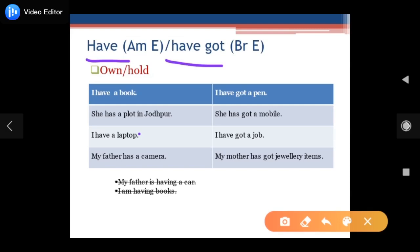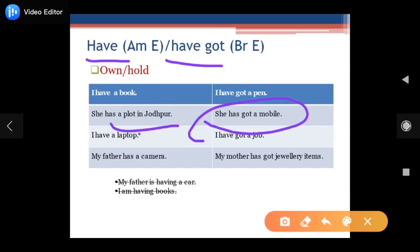Aap ke paas books hai — 'I have a book' or 'I have got a book.' There is no difference. If you want to tell about a plot: 'I have a plot' or 'I have got a plot.' She has a plot in Jodhpur, or she has got a mobile. If I ask where your mobile is and your mother has it, you can say: 'My mother has got my mobile' or 'she has my mobile.' There is no difference.